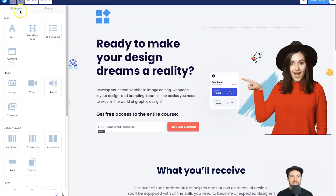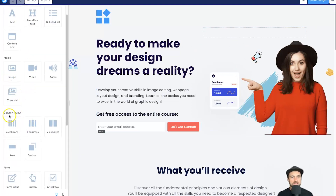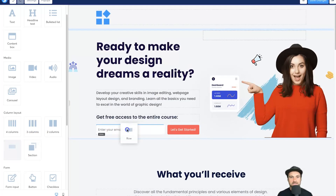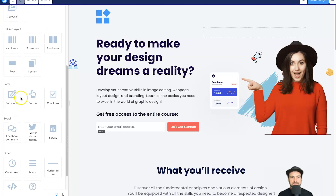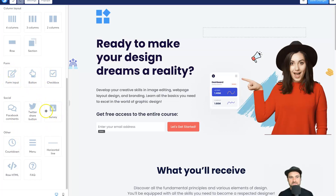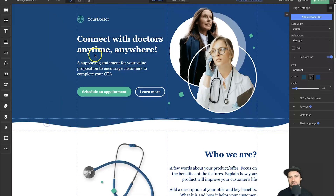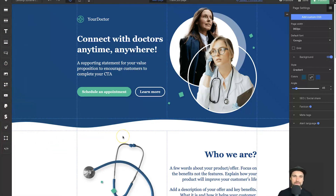Inside Systeme's builder, on the left we have elements and saved blocks where you can save blocks throughout your entire account. Under elements you've got column layouts, sections, and rows. Features include standard text, bullet points, content boxes, form inputs, buttons, checkboxes, surveys for survey funnels, countdowns, and pretty much everything you'd need in a landing page builder, plus an HTML widget for third-party software.